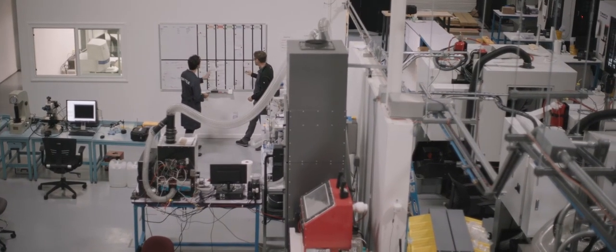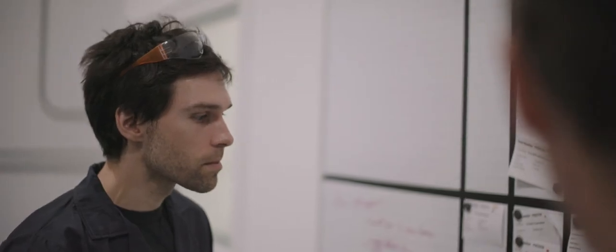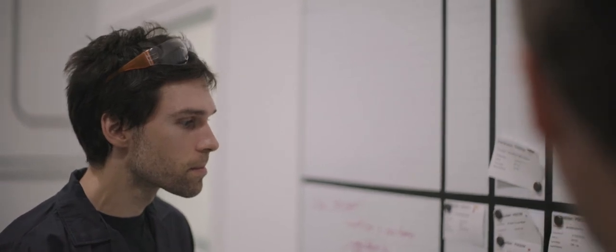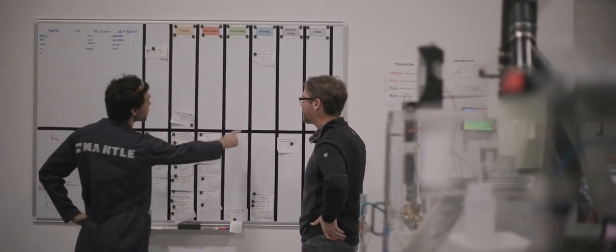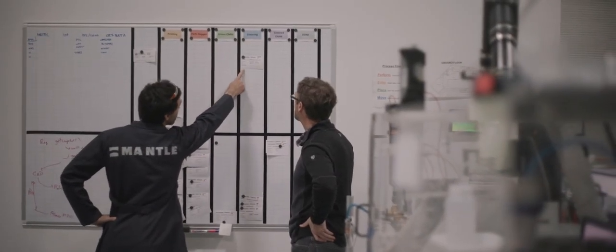Compared to traditional tool making, Mantle's technology is dramatically lower cost, significantly faster, and it enables the unique geometries that can only be made by 3D printing. That combination of factors is what our customers get really excited about.